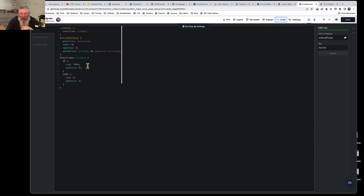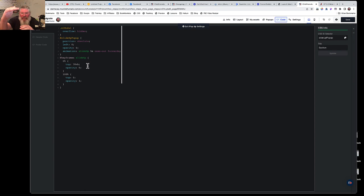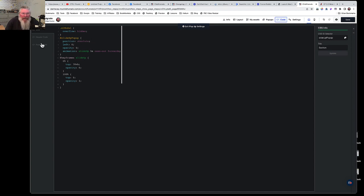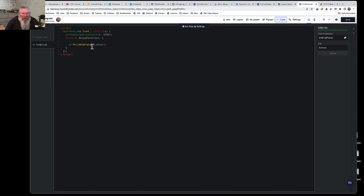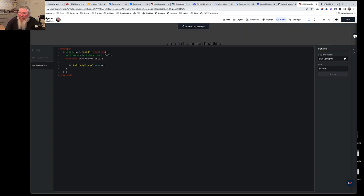In the keyframes: at 0% we start at 70% of the viewport height — way off the bottom of the screen — with opacity 0 (invisible). At 100% we set top to zero, which is the top of the pop-up, and opacity to 1 (fully visible). I have the pop-up positioned 50% down the screen, so the section travels from off the bottom all the way up to the middle of the screen. That's really it for the CSS.